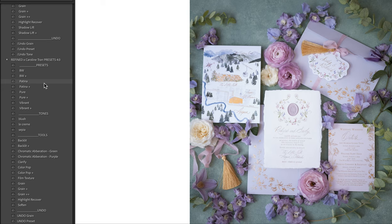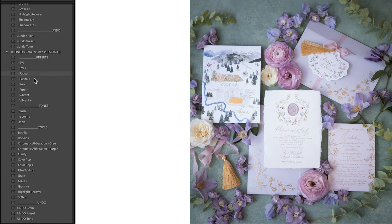We pared it down to just two, and then Pure and Vibrant — each of these got their updates. We still have blush tone but we did adjust it, and you have the intensity slider on that now. We added a new tone called La Creme. Patina always had a very warm kind of layer to it in the highlights, and it really affected the skin tones and shadows.